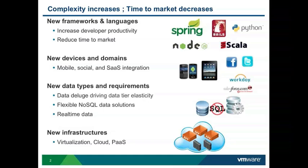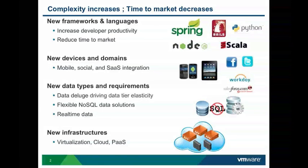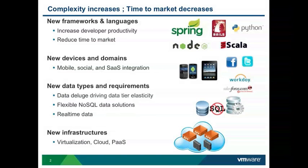And there are also several new kinds of data types. No longer do we only save in relational databases, but we have a variety of NoSQL data solutions and we need to worry about those because if we can leverage them effectively, we can reduce time to market as well.